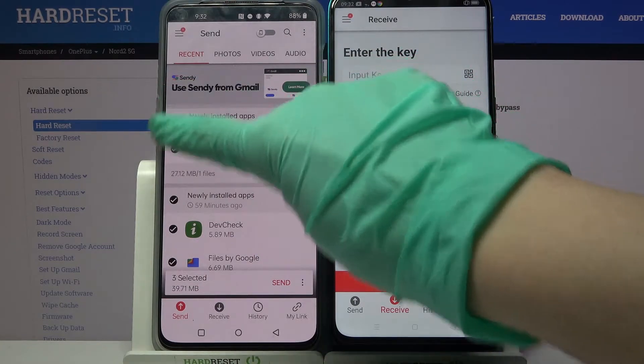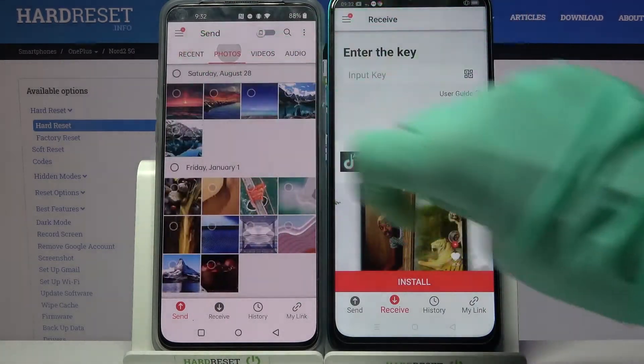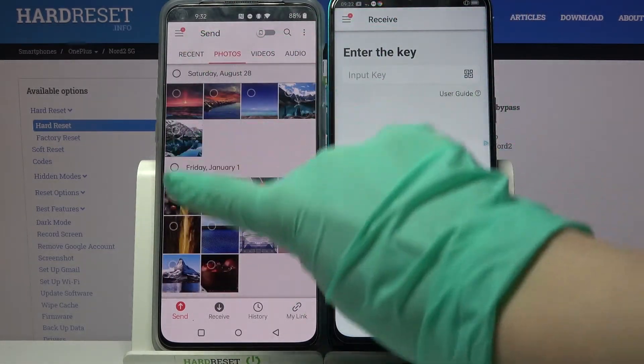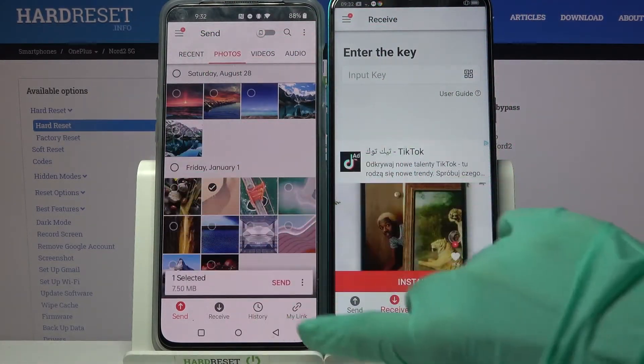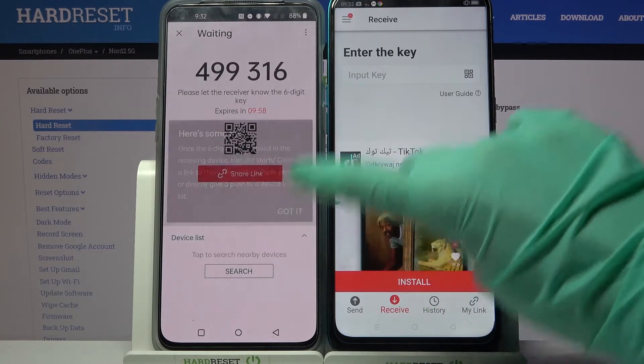It will take a while, so I will go into the photos category, click on one of them and choose send. Then tap 'Got it!'.